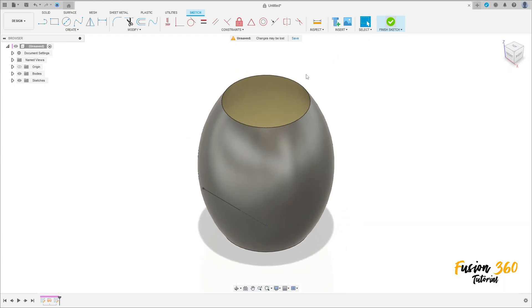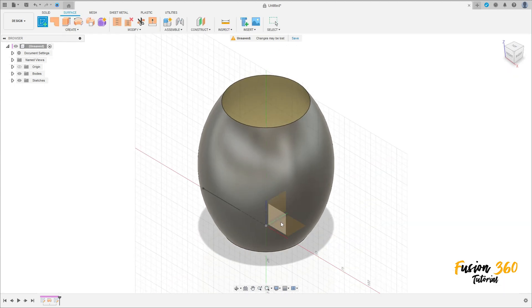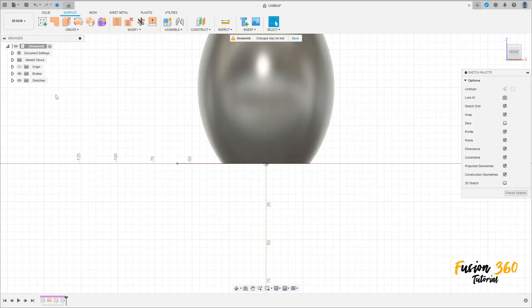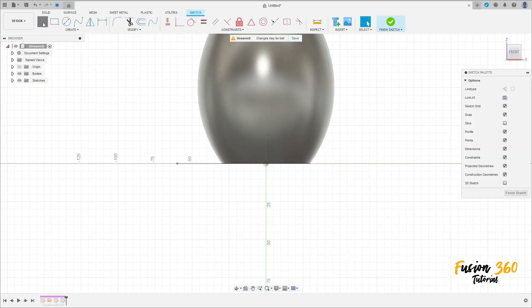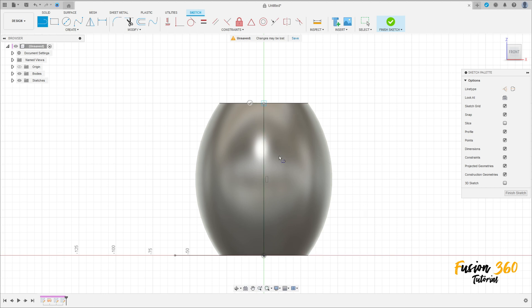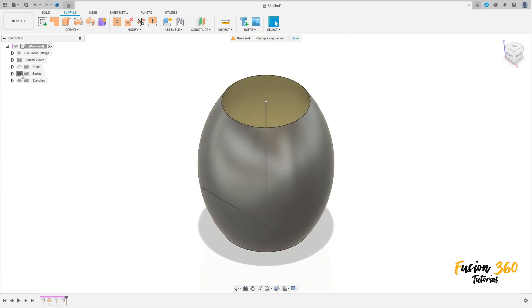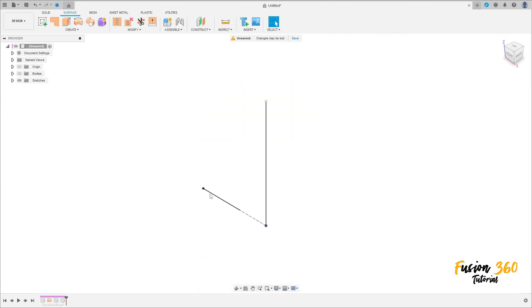Finish the sketch. Now go to create a sketch again, select the front plane. Select a line, make a line here between this point to here — 100 millimeters of distance, press OK, and finish the sketch. We have these two sketches here.